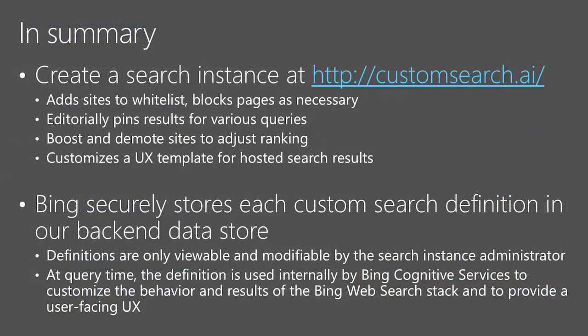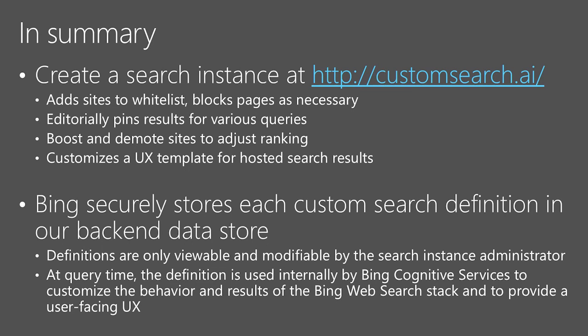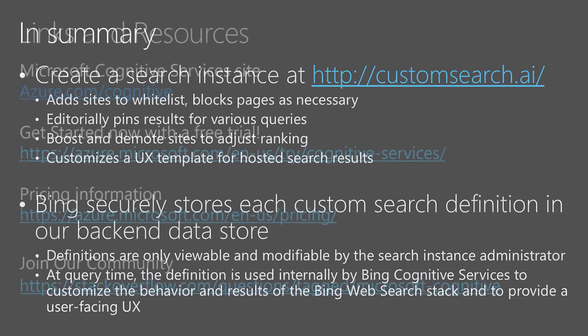In summary, you can create a search instance at customsearch.ai. You can add sites to whitelist. You can block pages as necessary. You can also editorially pin results for various queries using our pinning functionality. You have an option to demote or boost a site and also you can adjust the ranking. You can customize a UX template for hosted search results. Bing securely stores each custom search definition in our backend data store.